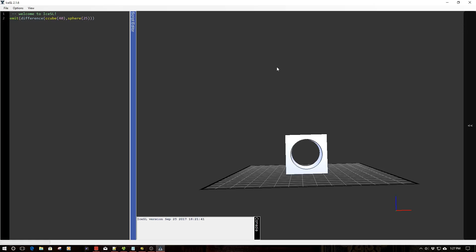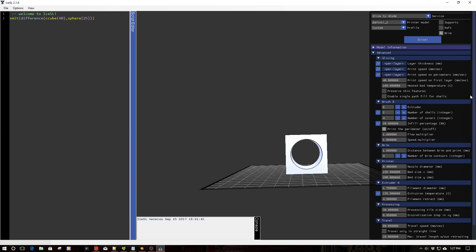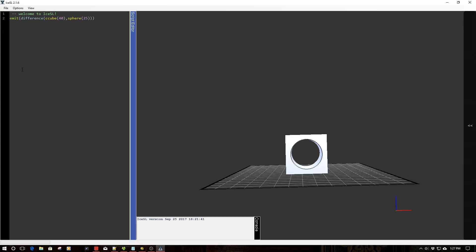One is the slicer, IceSL slicer, and then the other is IceSL Forge, which includes the slicer as you see over here, but it also includes a scripting window which you see on the left, as well as near the bottom left, a console window.